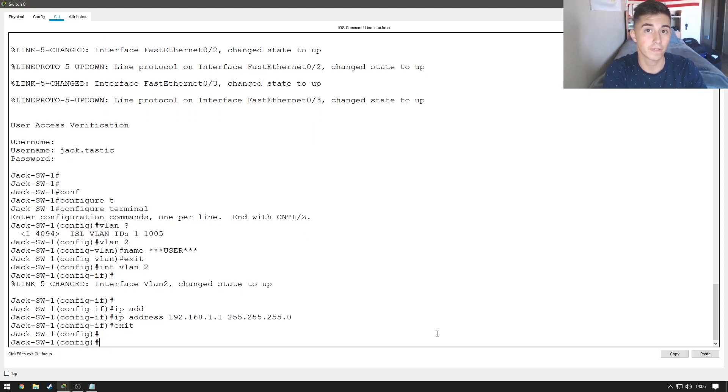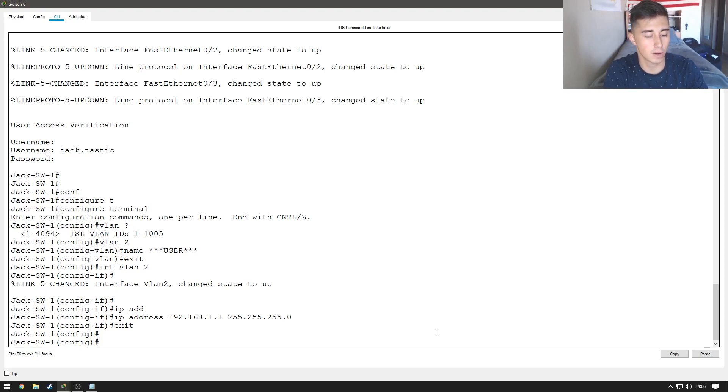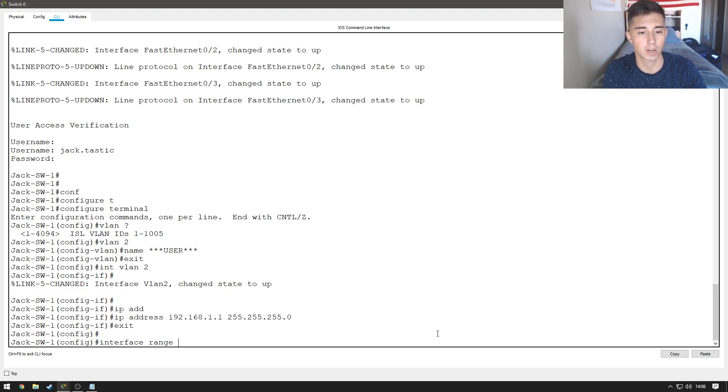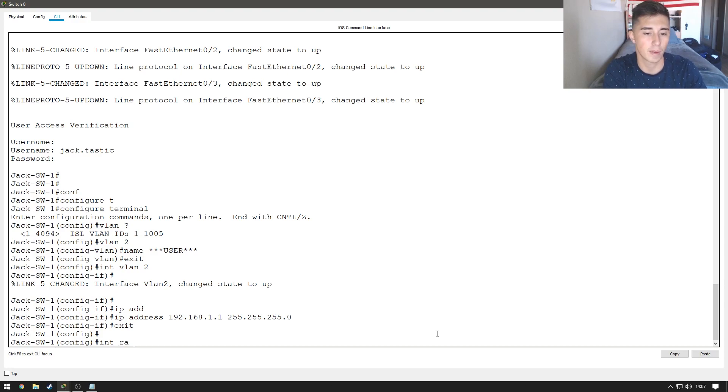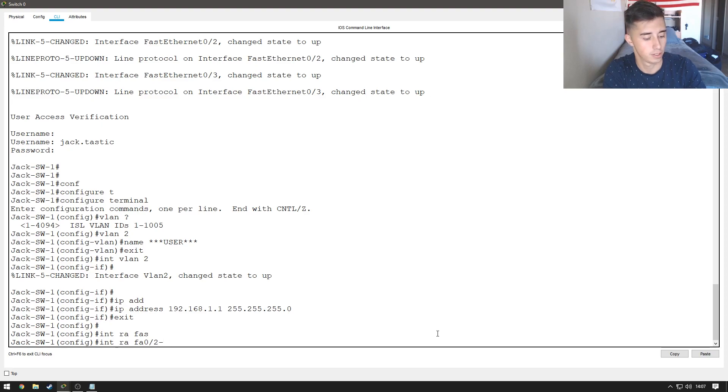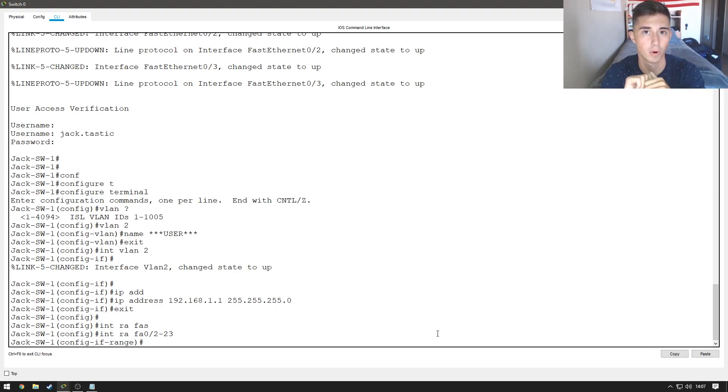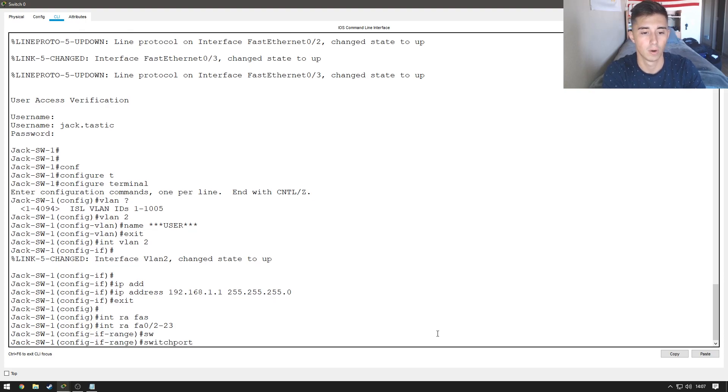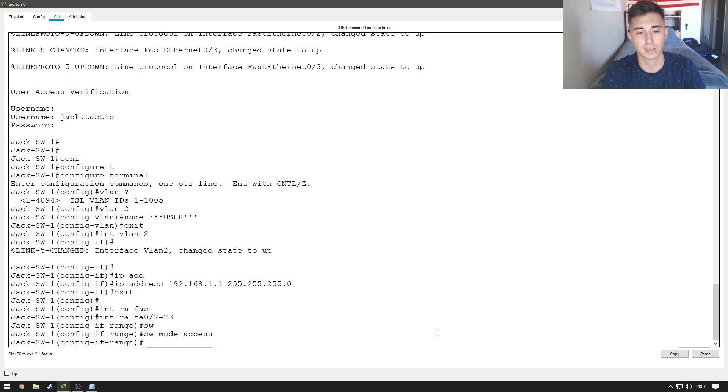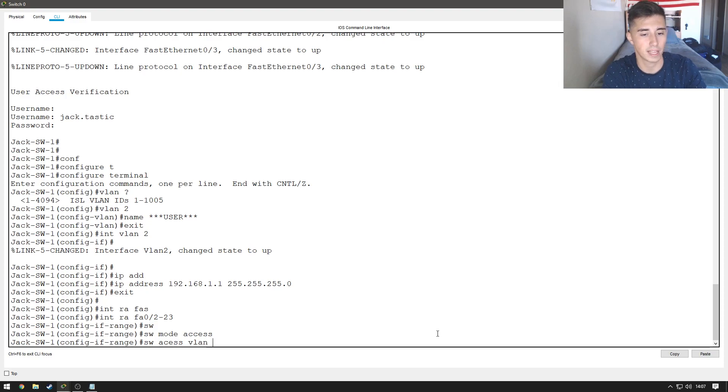Now, if we want to interface with those ports that our laptops are connected to, we can create access ports, which allow data to flow through them. So, let's go ahead and let's interface with a range of ports. So, we're going to do interface range, or for short, int ra, and then we're going to interface with fastethernet, which is just fa for short. We're going to do 0/2 dash 23, and now we just selected ports 2 through 23. So, we selected 22 ports. So, what we're going to do is we're going to do switch port, or for short, sw, mode access. And so, now this allows them to send data between each other, and then we just need to tell it which VLAN we're allowing it to send data on. So, we're going to do switch port access VLAN 2.